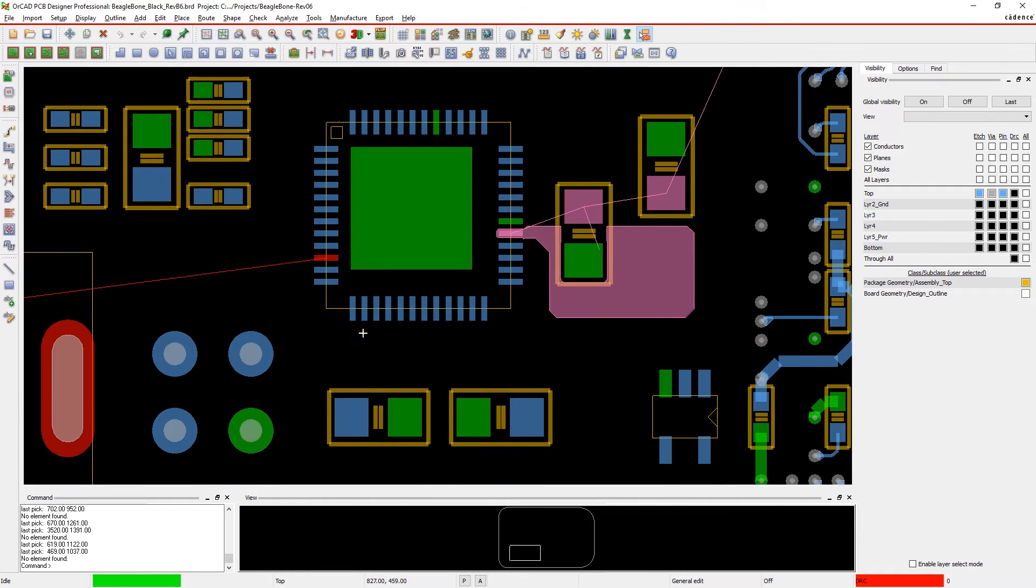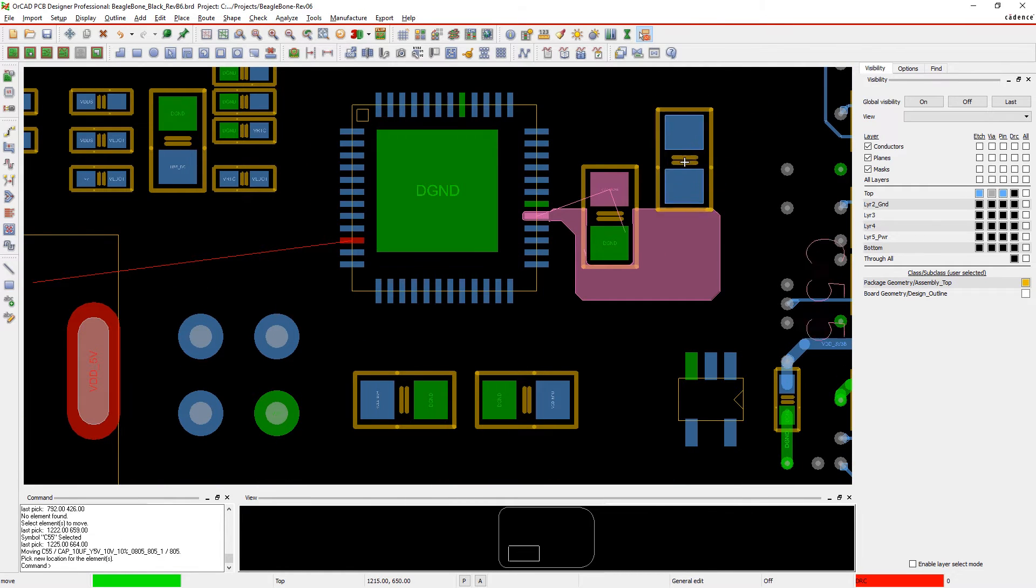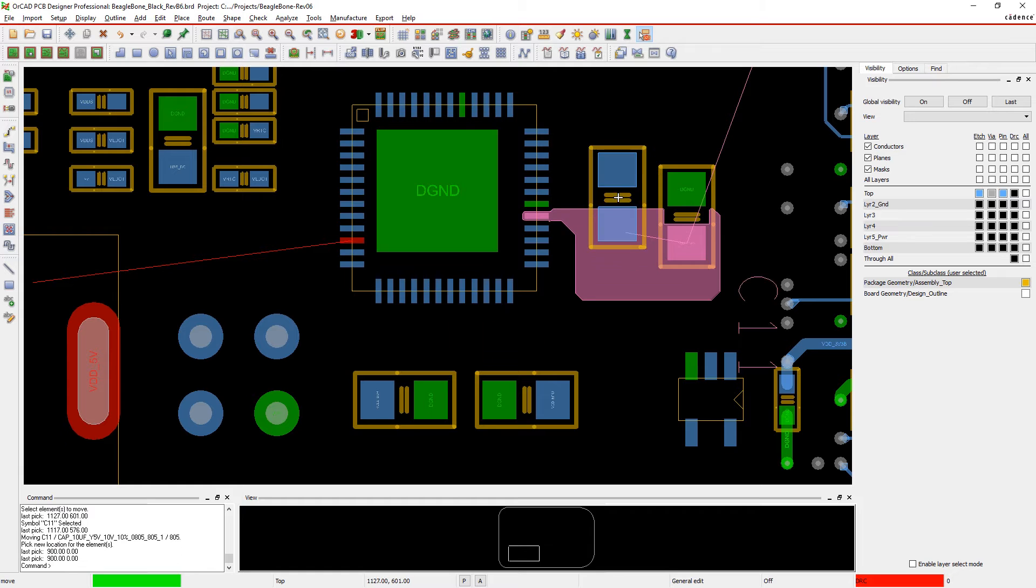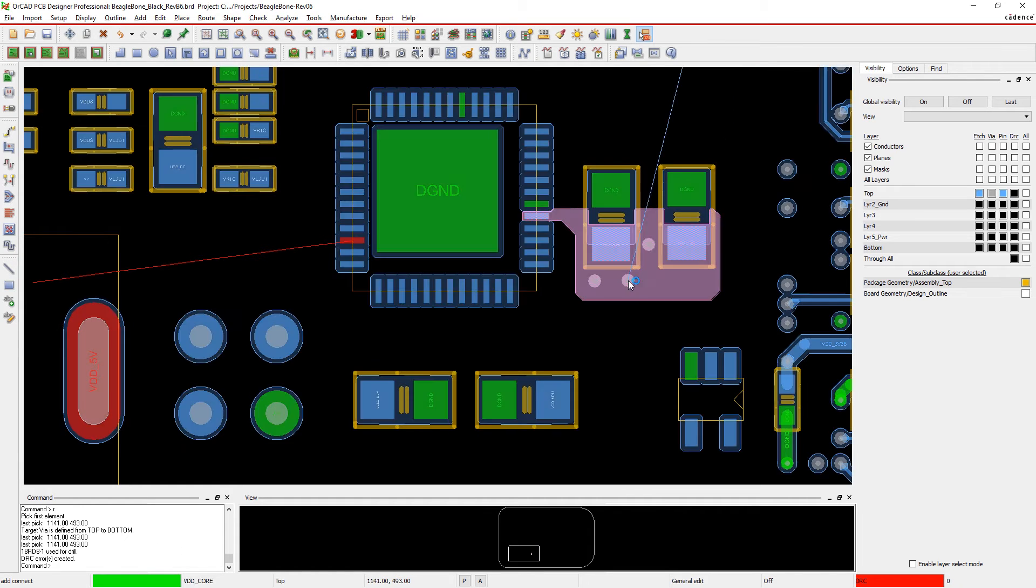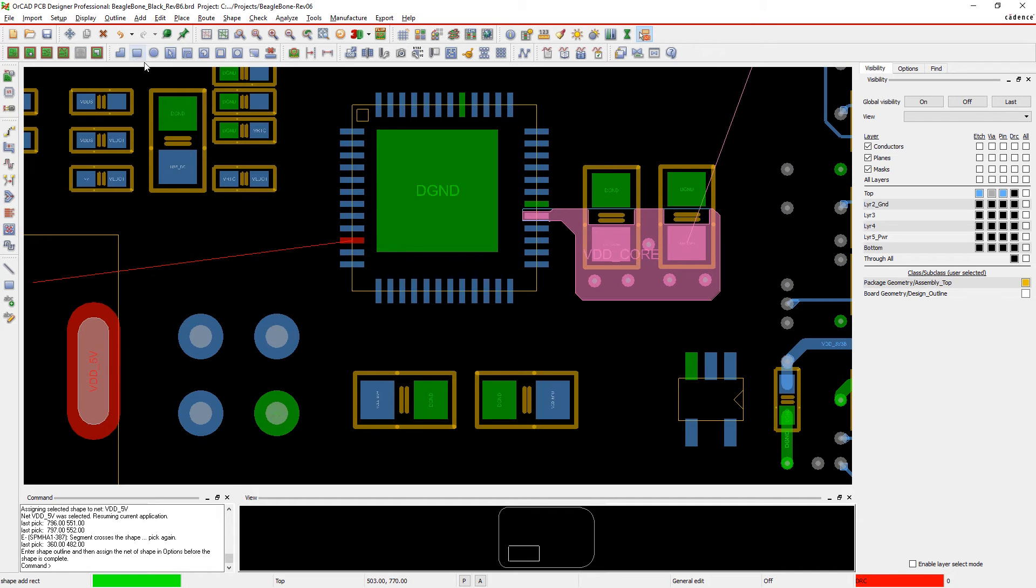The same goes for components. Place a component within a shape and the shape will automatically adjust to make room for the component and any design rules. Rotate or move the component and the shape adjusts again.